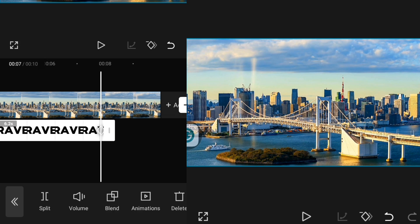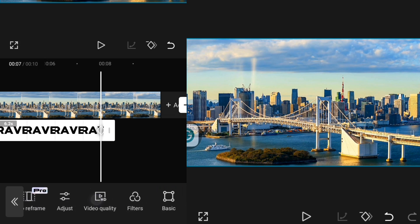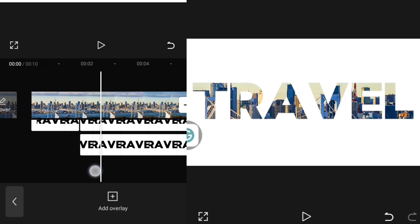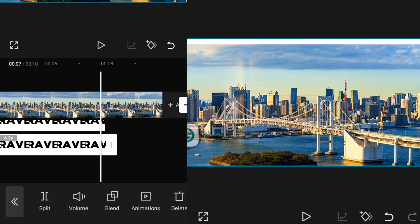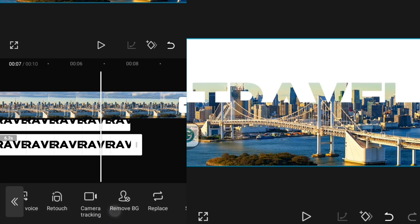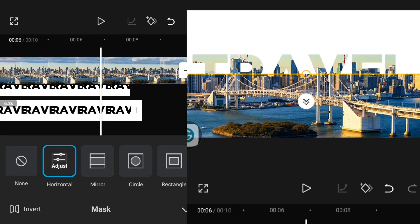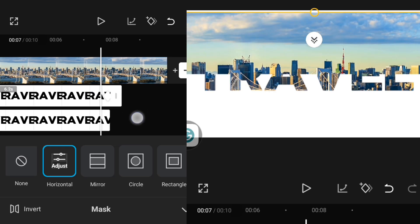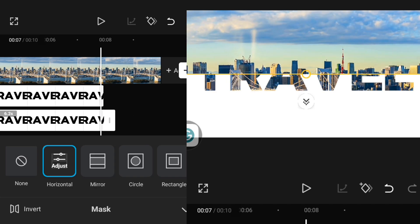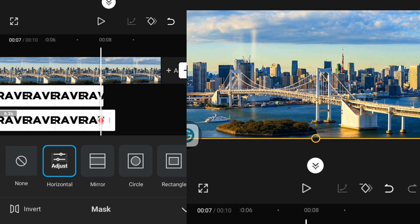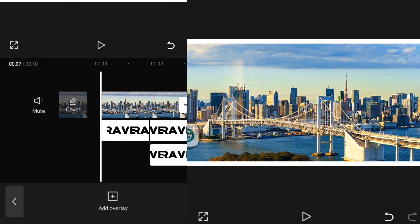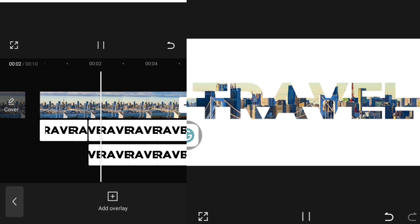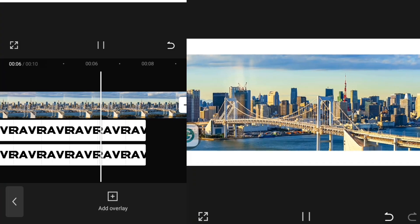I'll duplicate this part by clicking on Duplicate and bring it down as an overlay. Then I'll remove our last keyframe, click on this text video, go over to Mask, click on Invert, and add the last keyframe — pulling it down. This is how to achieve your split text animation effect in CapCut.